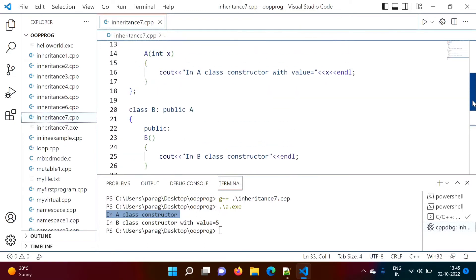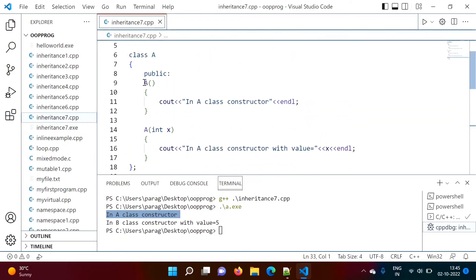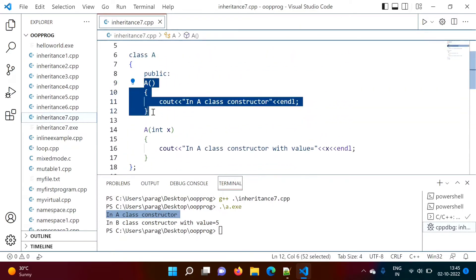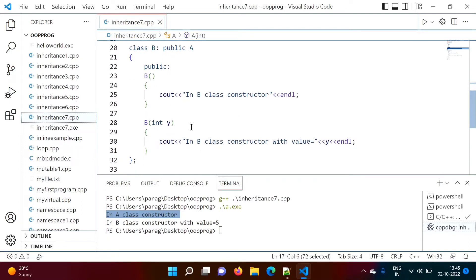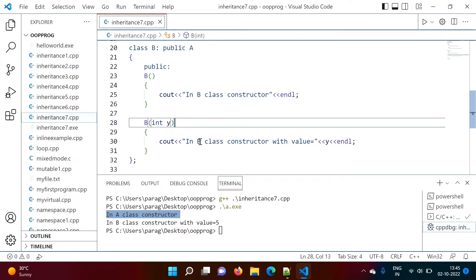Now suppose we don't want the default constructor of A to run. We want the parameterized constructor of A to run, but it will only get called when it receives a parameter. So from B's constructor, we need to pass a value to A's constructor. The syntax for this is a colon after the constructor.